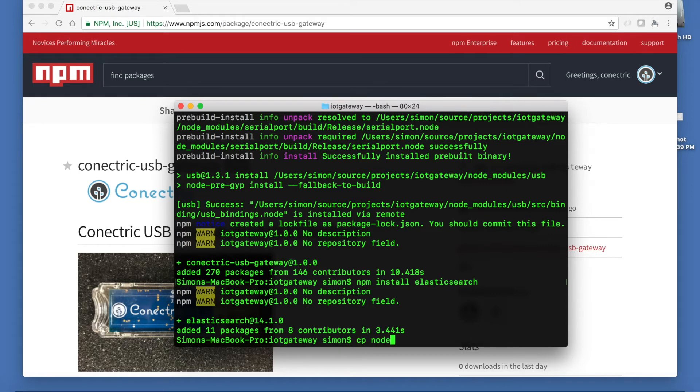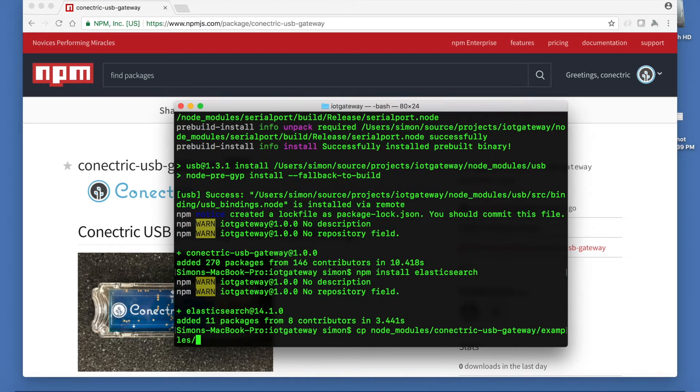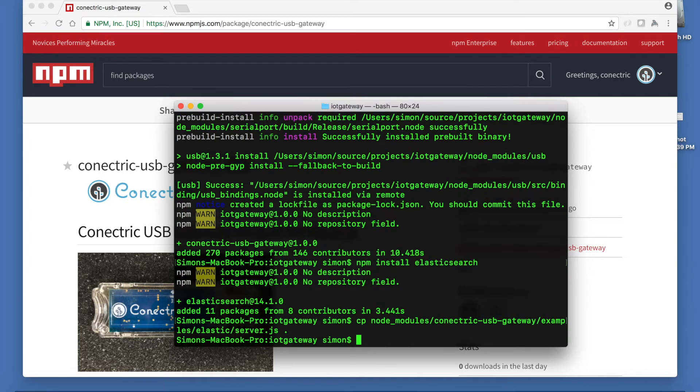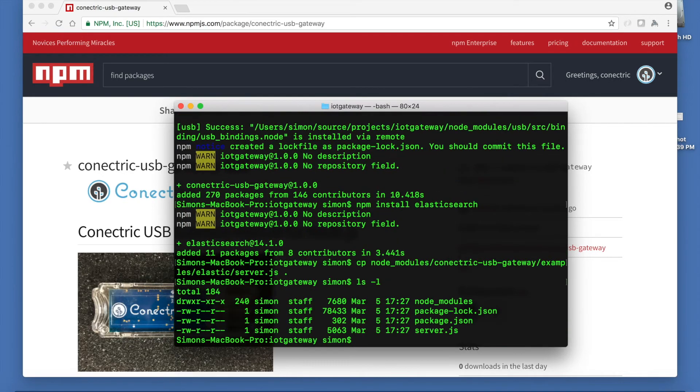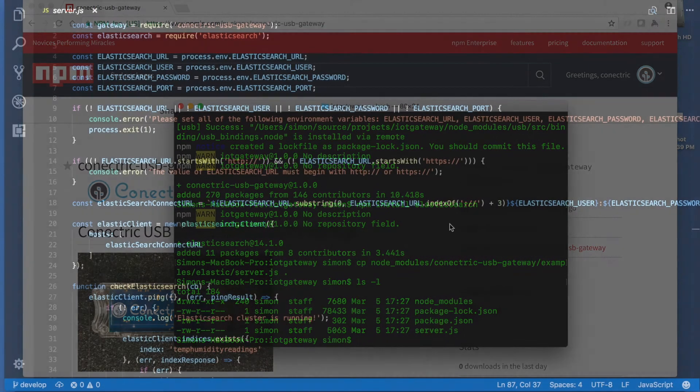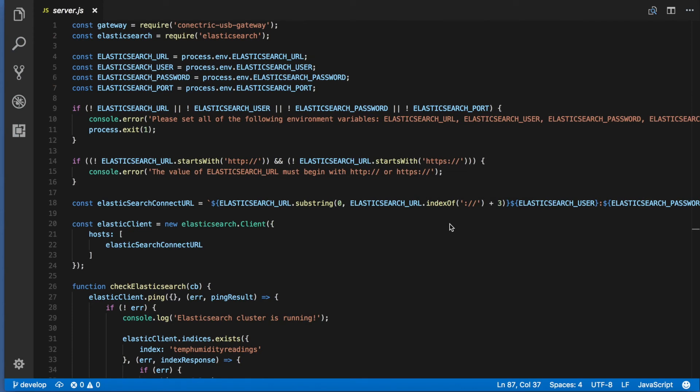We can now copy an example server.js file from the Connectrix USB gateway's examples folder into our project. Now let's take a look at the contents of that file. First we require the modules that we need being the Connectrix USB gateway and the Elasticsearch helper module. Then we read some values for Elasticsearch configuration from the environment and exit if those are not present.